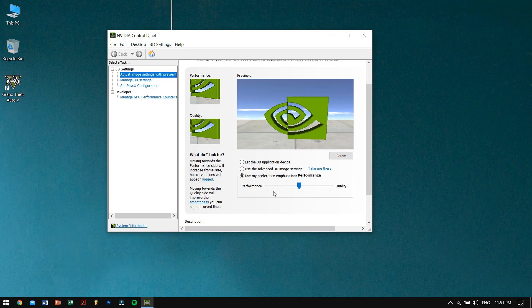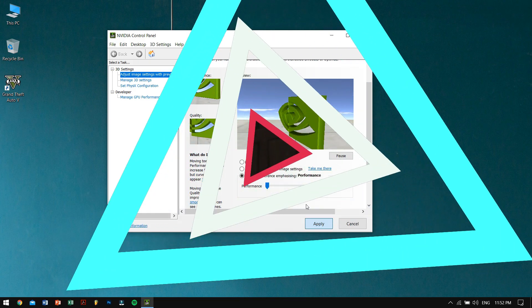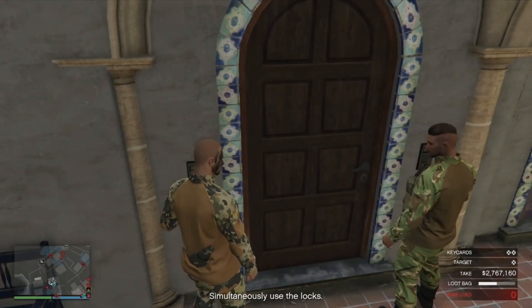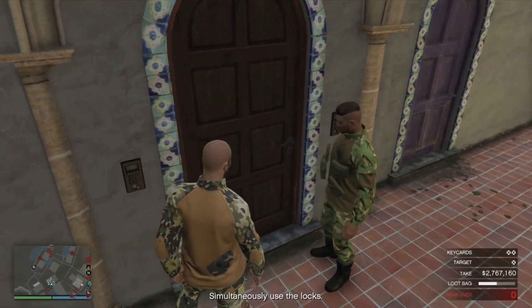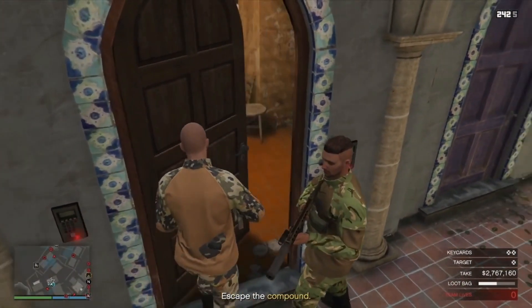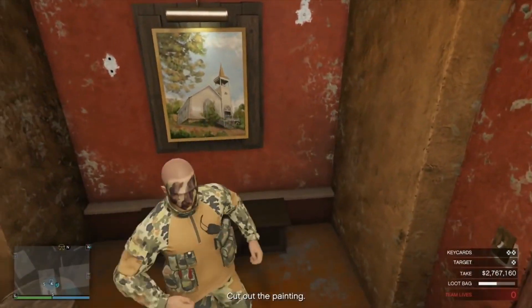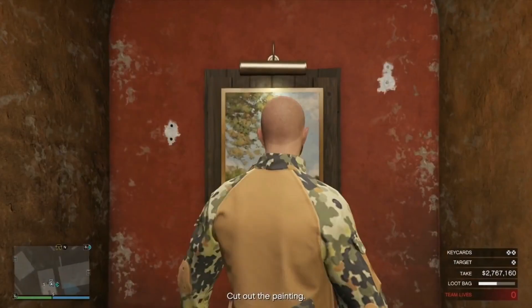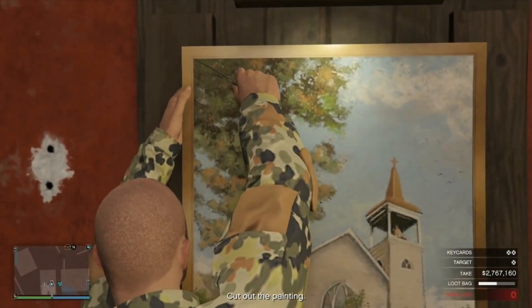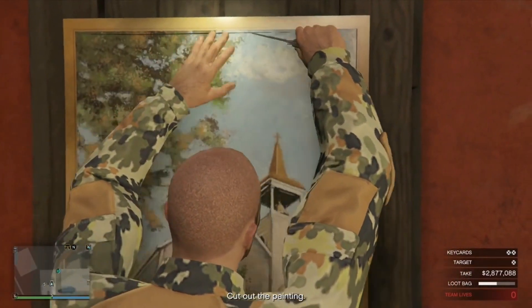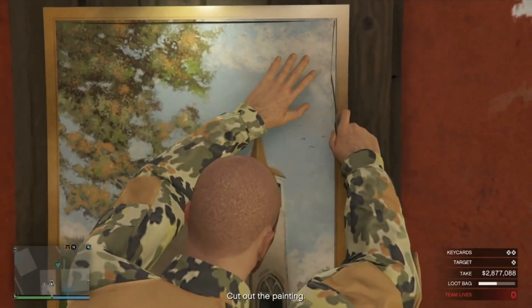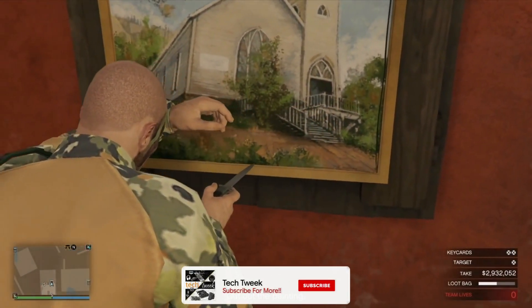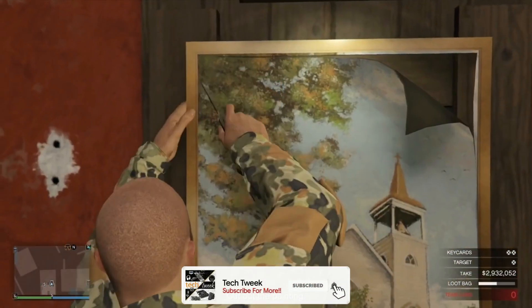The third option that we have is to turn off unnecessary applications. Right after you turn on your computer, many apps start with the system startup. Some are necessary for the system, like for example, the antivirus program or stuff like that, while the others are not useful. Maybe like Adobe Reader or something like that.